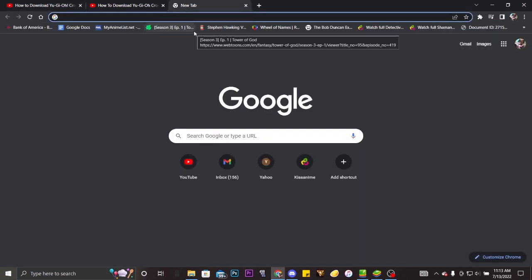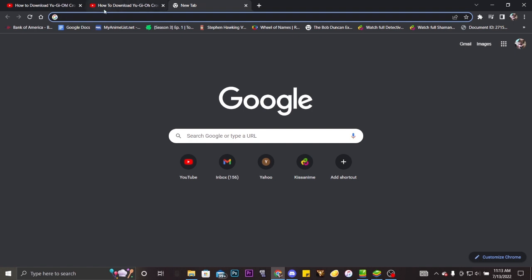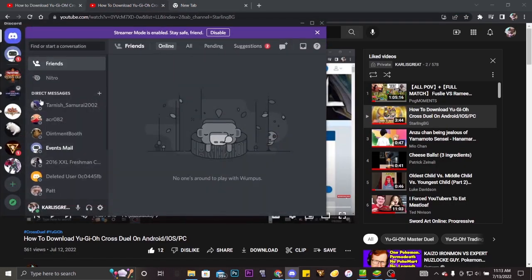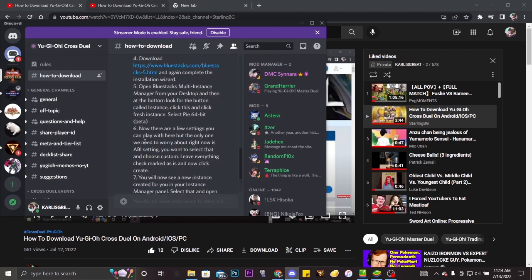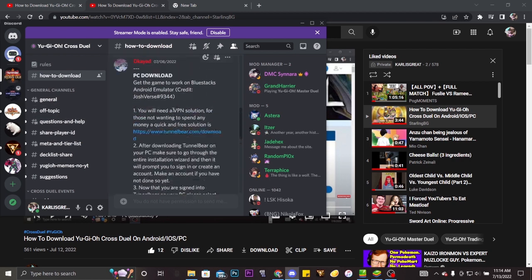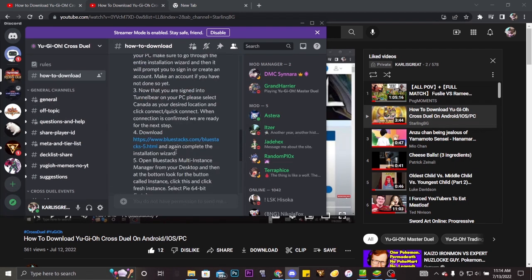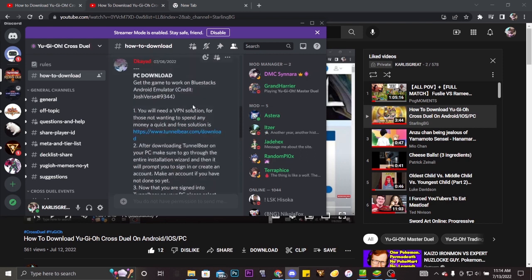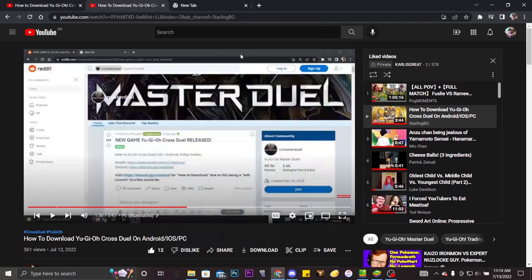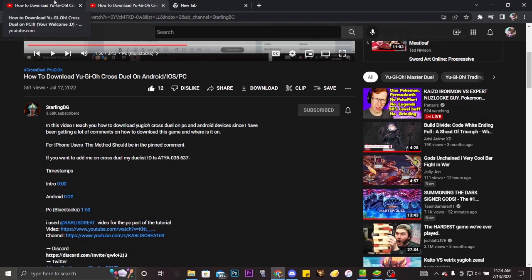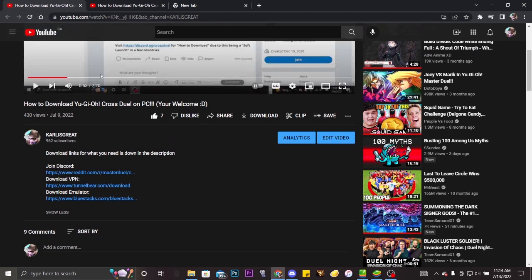So first things first you want to get Discord or you want to join the Cross Duel servers so you can find the how to download link. Because it'll show you everything, but I'm gonna show you a different method. So in the Discord it tells you to do Tunnel Bear VPN. Guys, you don't have to use Tunnel Bear VPN. That is not the only free VPN out there. That was just in the Discord.